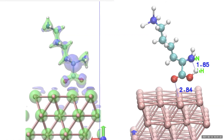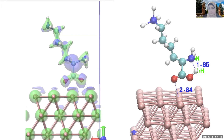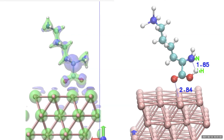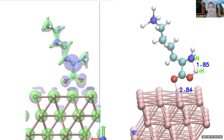Here is my suggestion: after you do the MD simulation, take maybe five or ten configurations from it, use them as initial structures, and do static calculations. At the end, look at the configurations and see if there's any difference, or look at the lowest energy configuration.